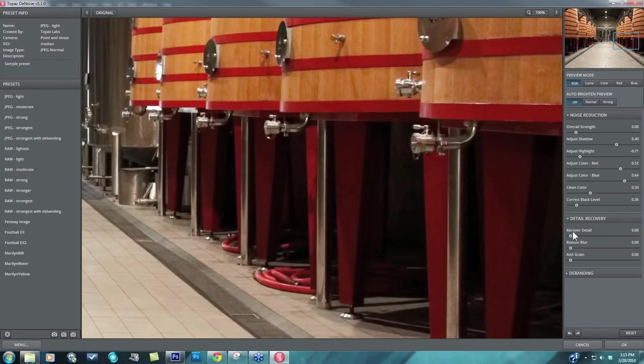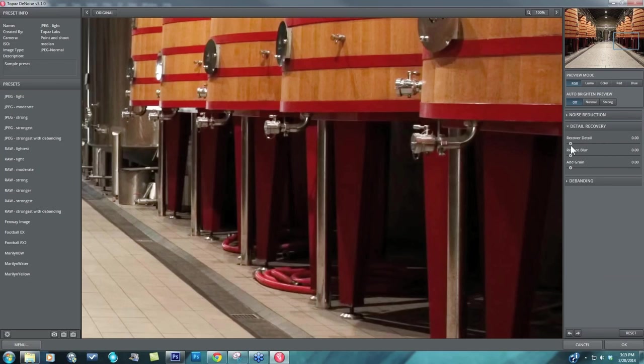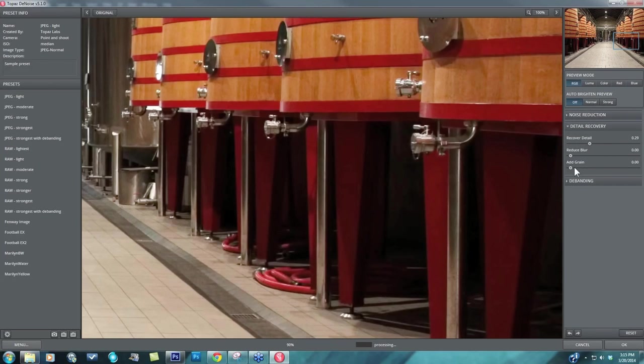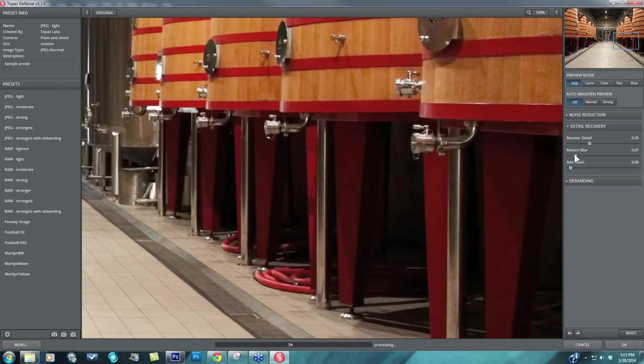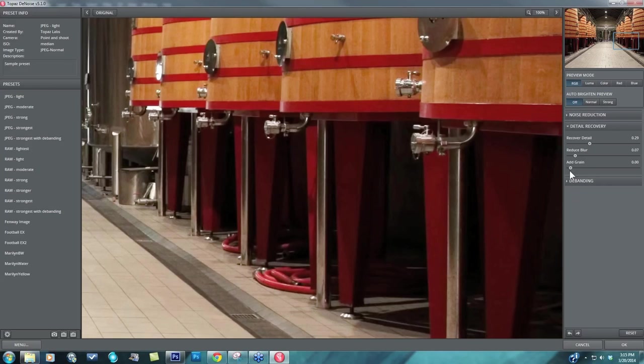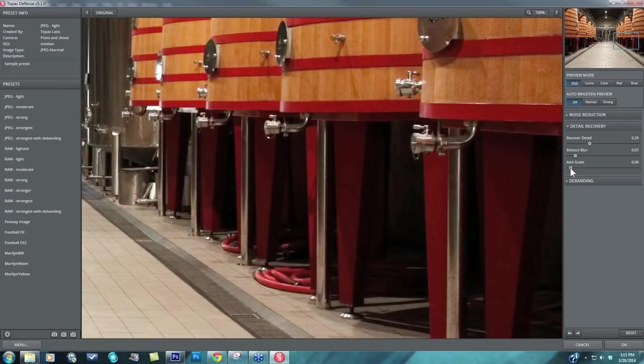Once I'm done with that, I can actually come to my detail recovery and just do some quick recovery of the edge details that I might have lost. Some reduction of blur, if I have a lot of texture, that reduced blur is really nice. It just cleans everything up or kind of tightens everything up.